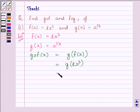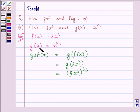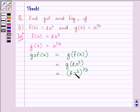Now, G(8x cube) is equal to 8x cube raised to the power 1 upon 3, since G(x) equals x raised to the power 1 upon 3 — we substituted 8x cube in place of x. On simplifying, we get GOF(x) is equal to 2x.